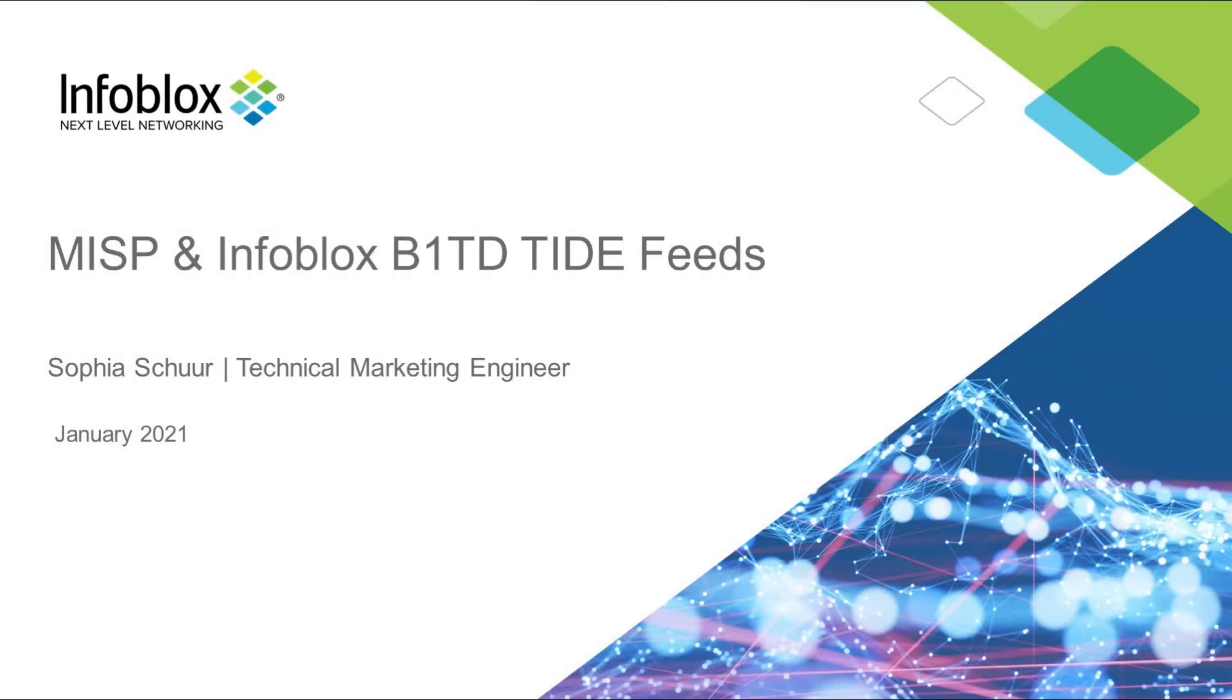Hello, this is Sophia Schur, a technical marketing engineer at Infoblox. Today, we'll be looking at MISP and how to integrate Infoblox Tide feeds into the MISP software.